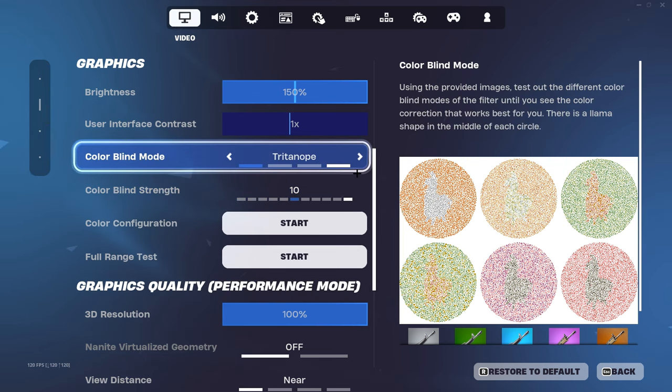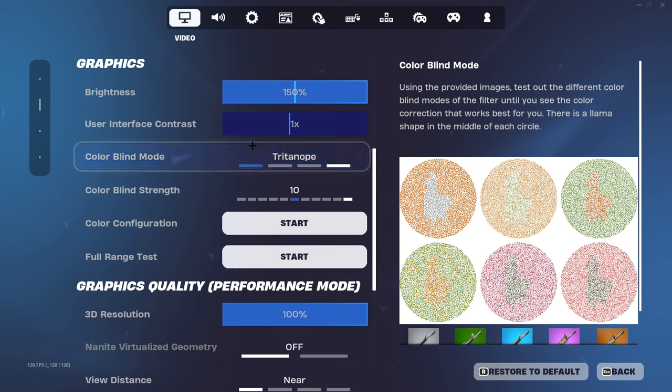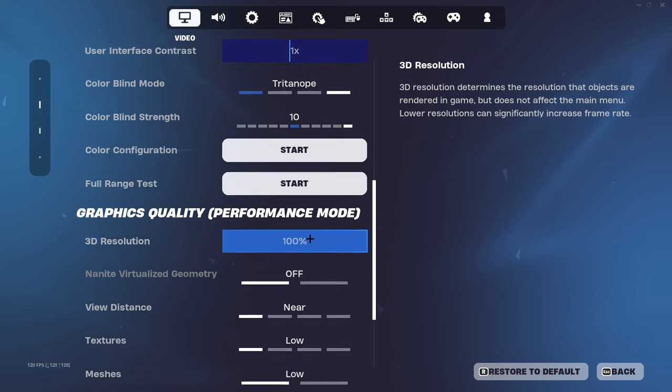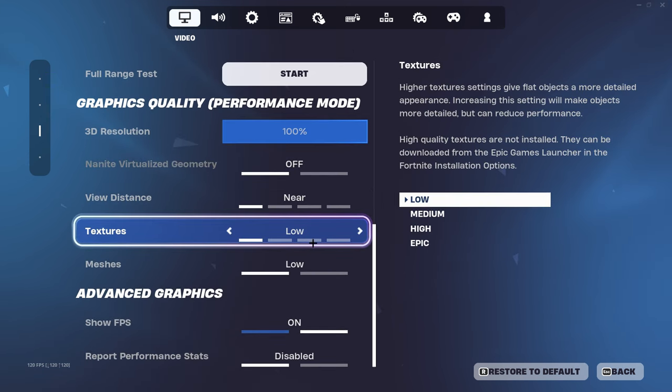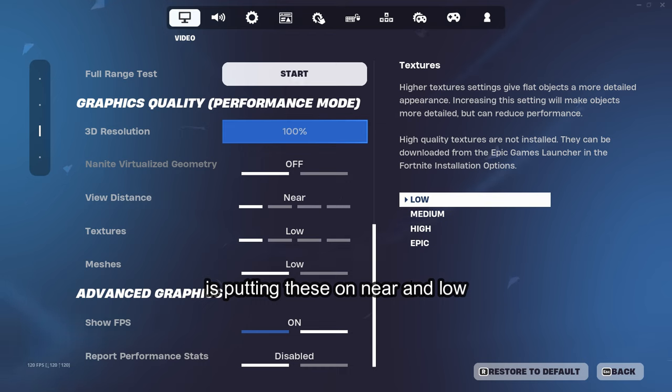One thing that will boost your FPS is putting these on near and low. Make sure that meshes on low, that's a big one.